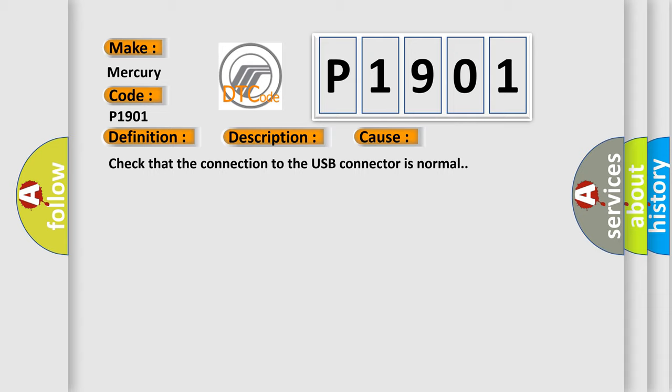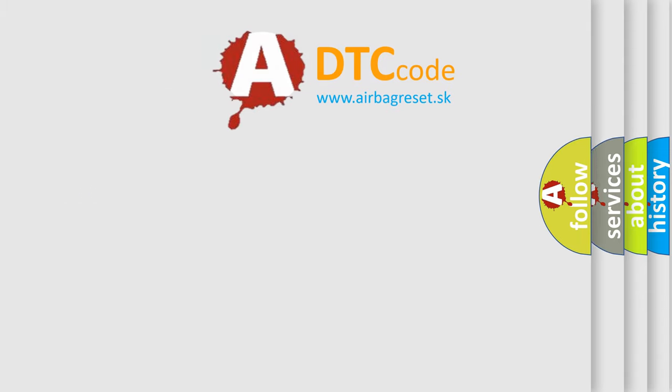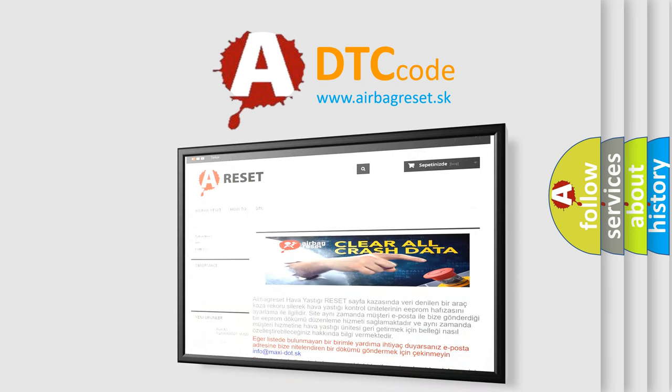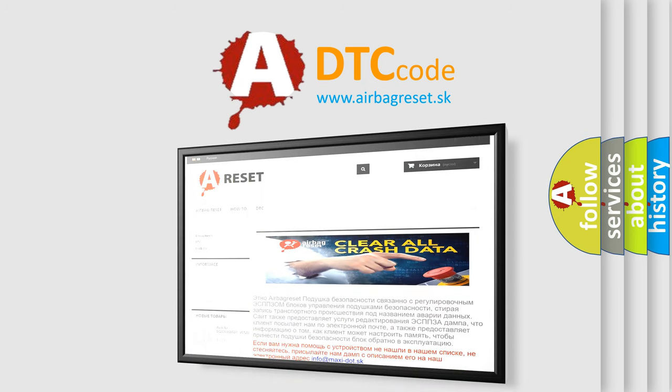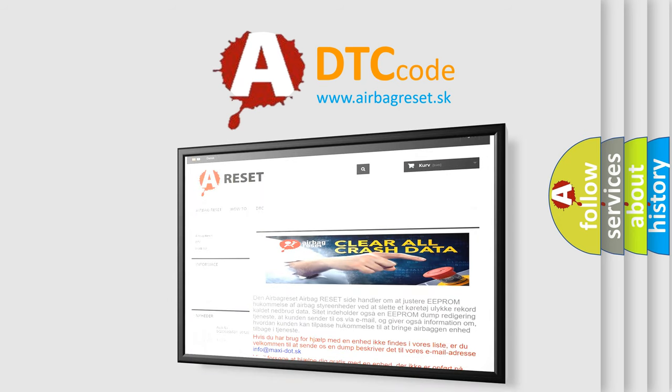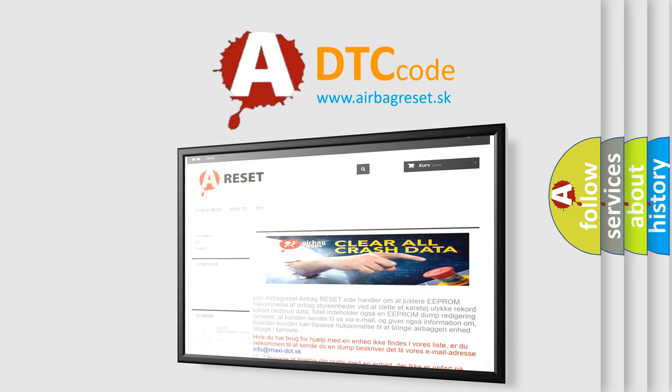Check that the connection to the USB connector is normal. The airbag reset website aims to provide information in 52 languages. Thank you for your attention and stay tuned for the next video. Bye.